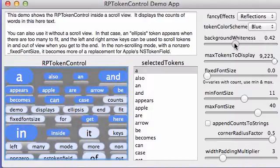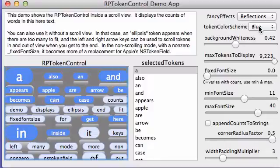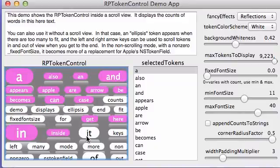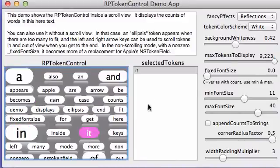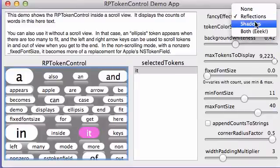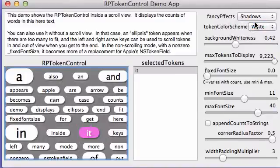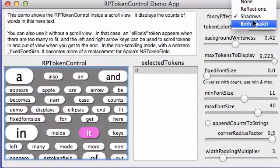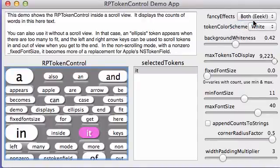Then you can see the reflections and you can also do it in white. My selection color there is pink. Let me get rid of that. And then it does shadows or both.